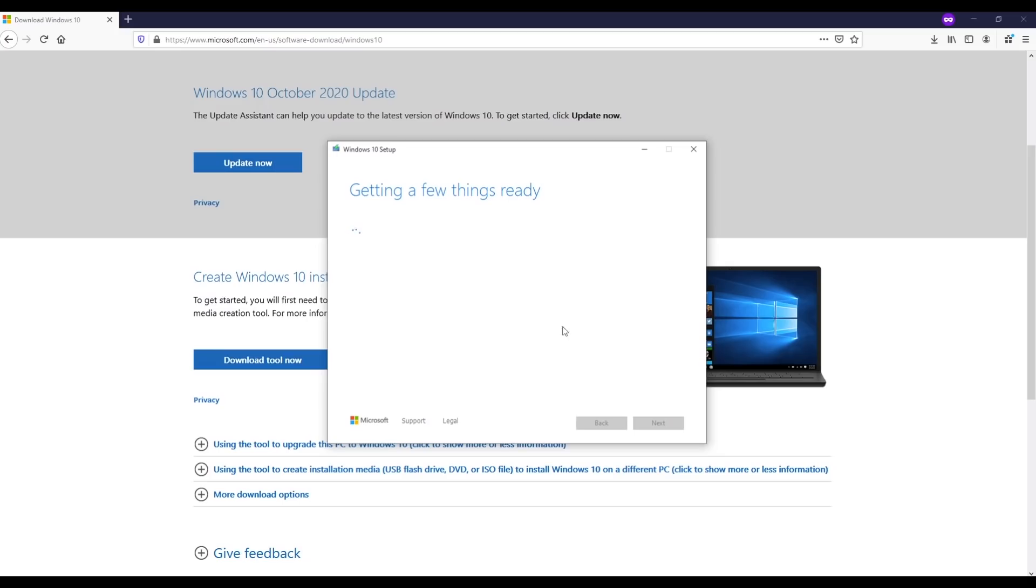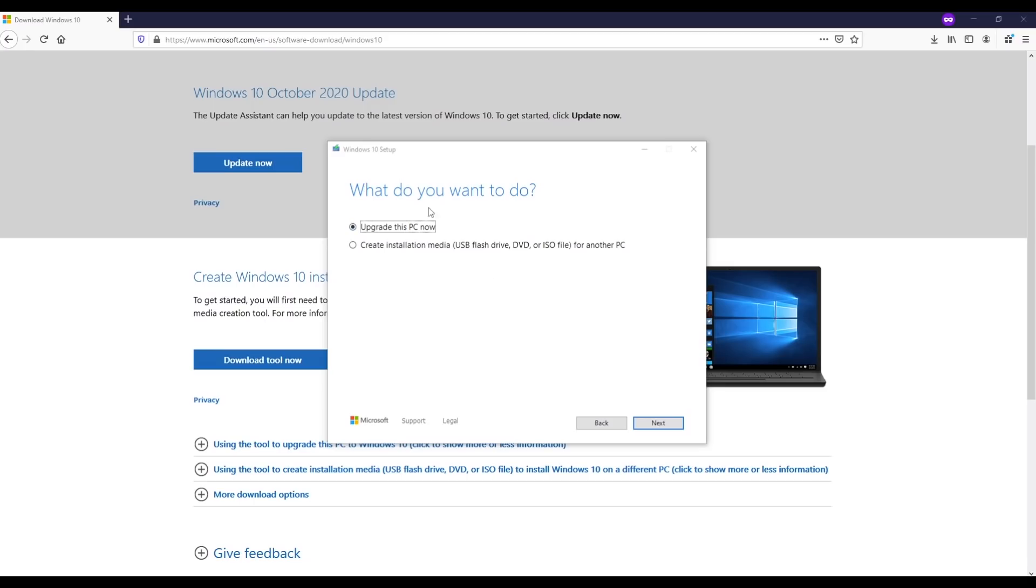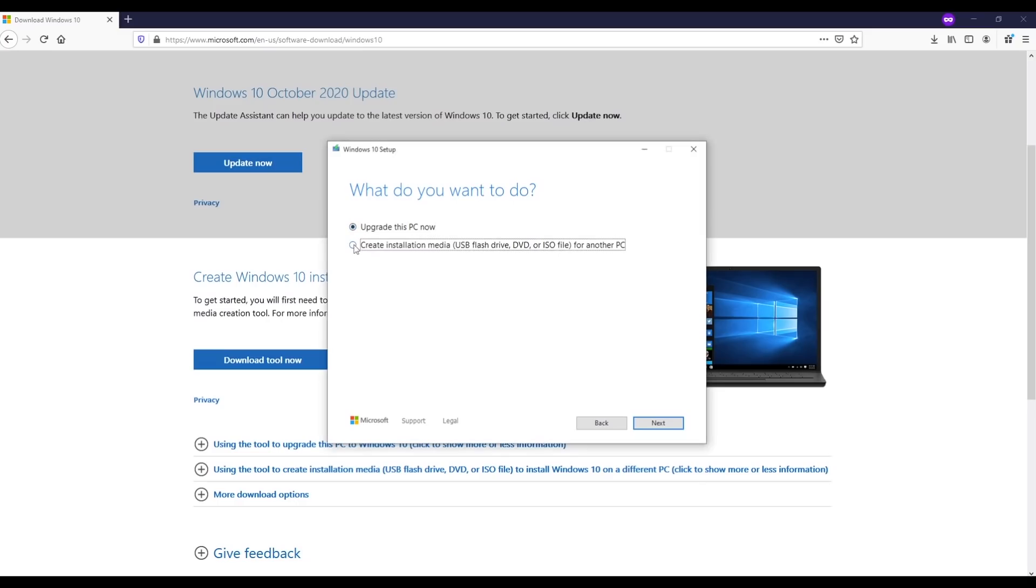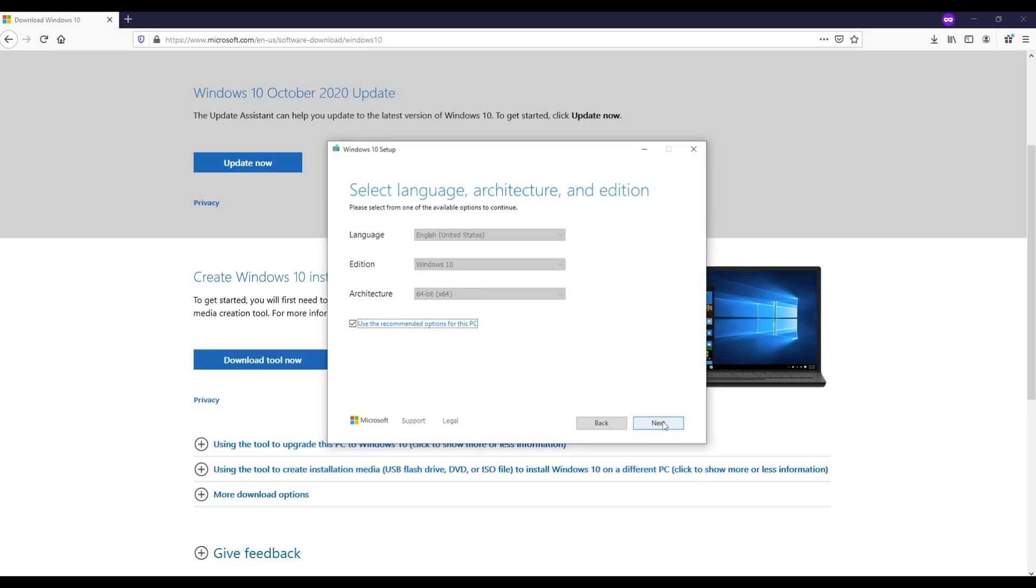Now it's getting things ready. As you see guys, it says what do you want to do? Do you want to upgrade your PC or you just want to create the installation media like USB flash drive, DVD, or ISO file? What we're looking for is ISO file. I don't need to upgrade my PC, so I'm gonna click here. I'll go with next. We can use the recommended options for this PC, fine, I'll go next.